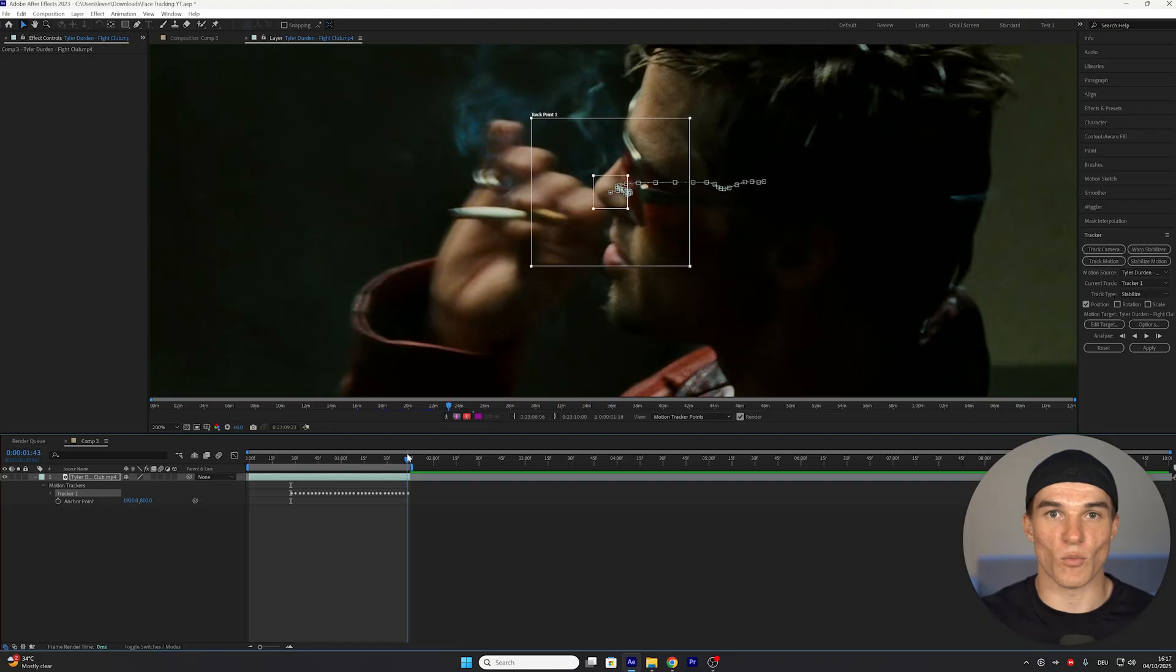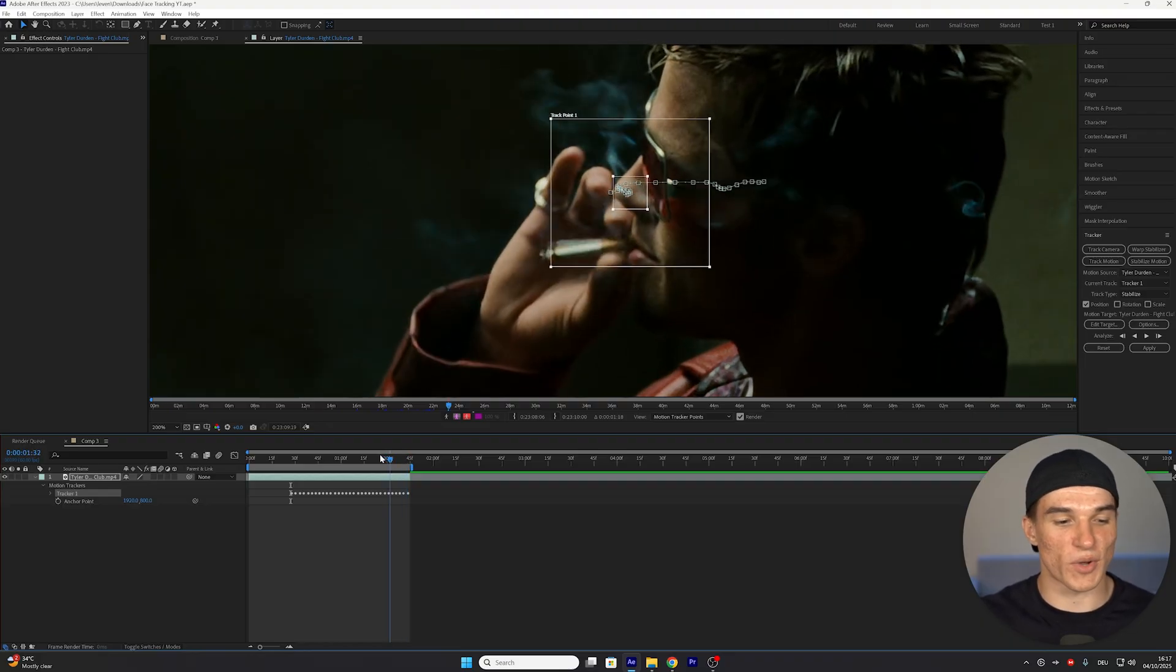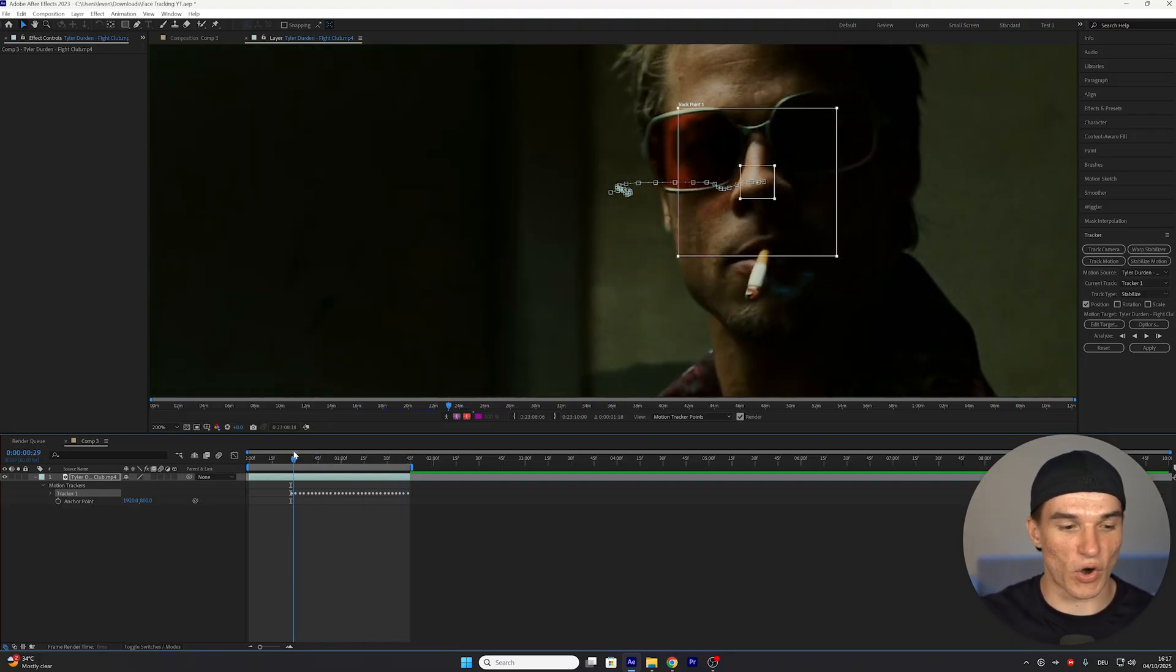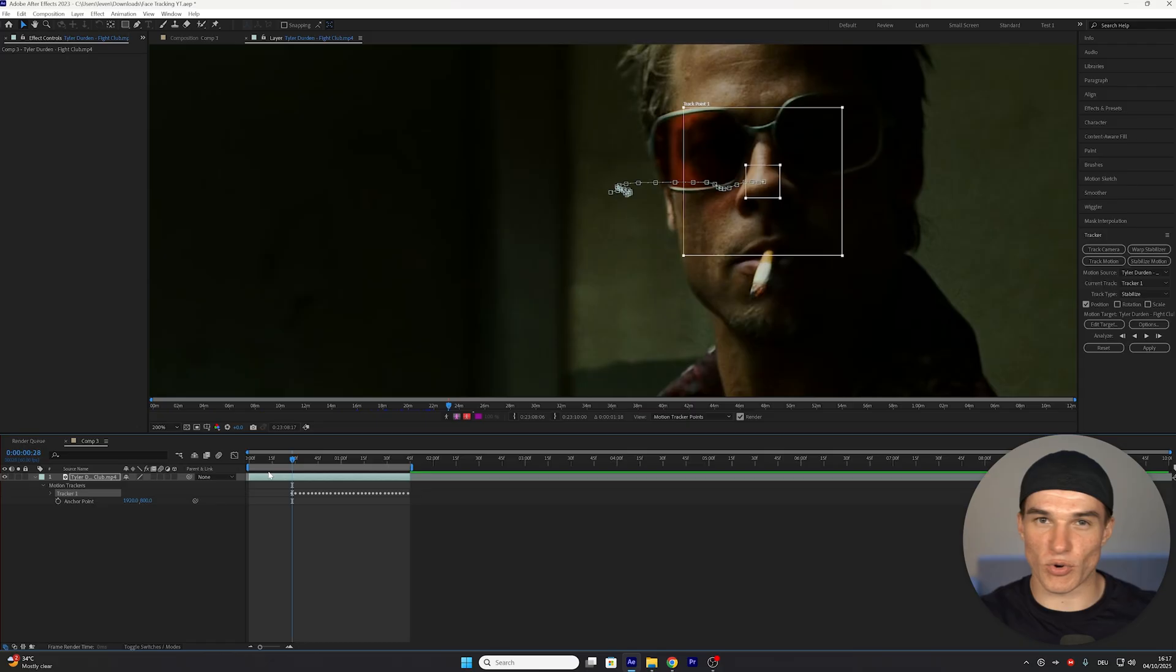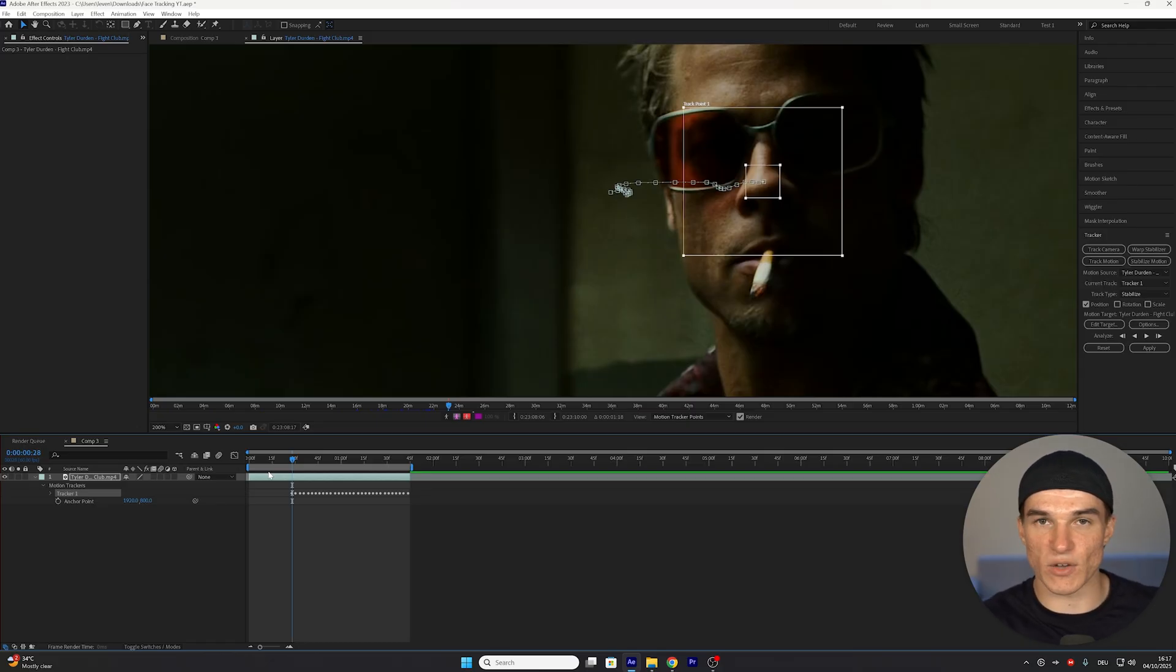This process might take a while, depending on how good your PC and how long your clip is. Once that's done, we also want to track the beginning of our clip, because as you remember, we started midway through, since the beginning was a bit blurred.